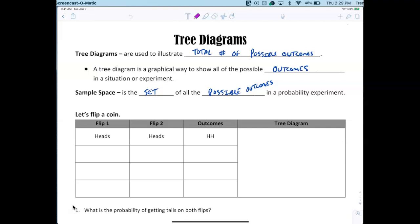The sample space is the set of all possible outcomes. An easy explanation of what we're doing: if I flip a coin twice, how many outcomes are possible? Two? Four? The answer is four.